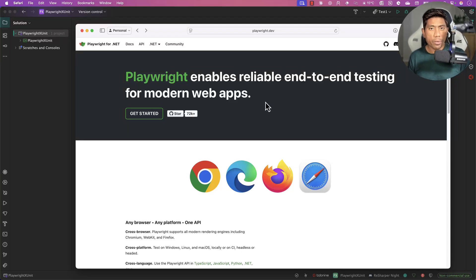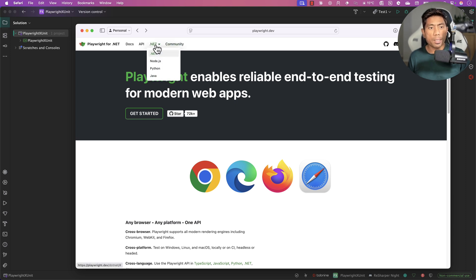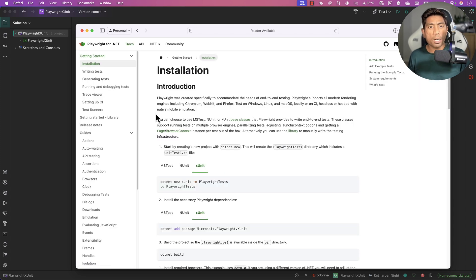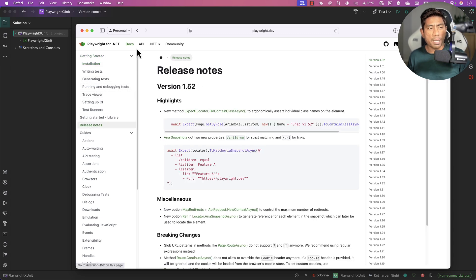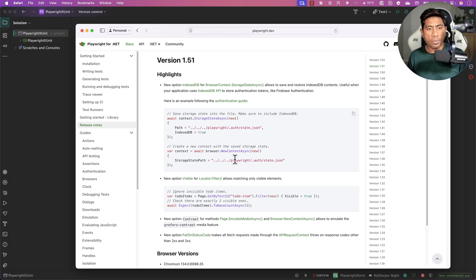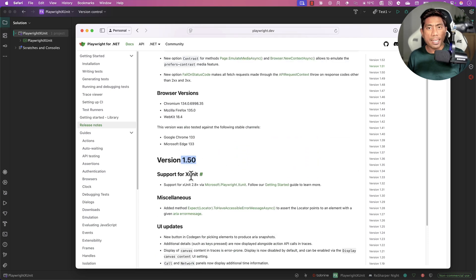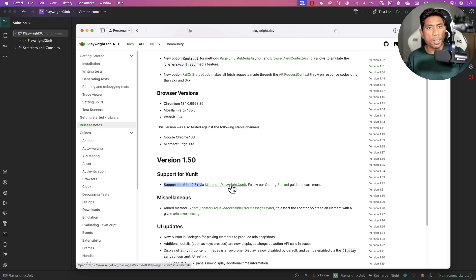Hi guys, welcome back. Today in this short video we're going to talk about the new feature Playwright has released recently in Playwright.NET: support for xUnit. If you've been following Playwright for some time, you know that Playwright does not support xUnit by default. They only support MSTest and NUnit. But now xUnit is also being supported — in version 1.50, they released xUnit support with version 2.8+ via the Microsoft.Playwright.xUnit package.